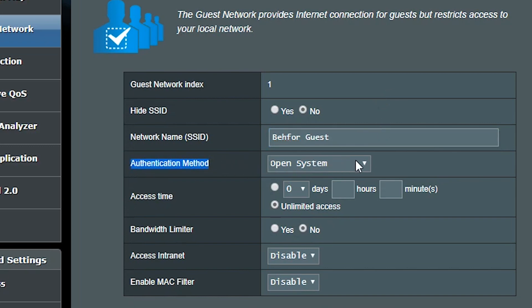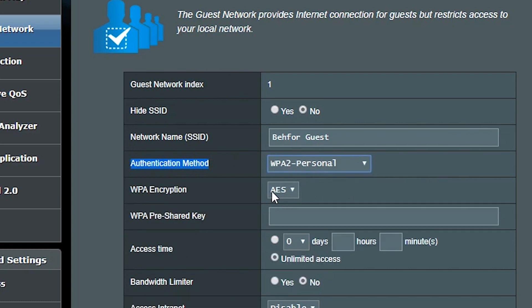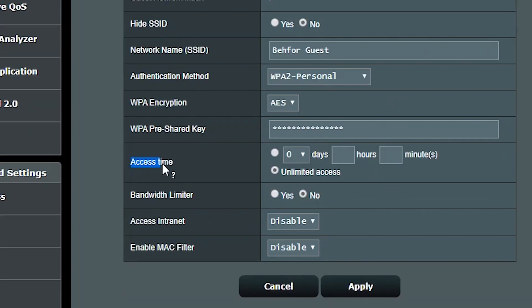For the authentication and security, I'm going to select WPA2 Personal with AES encryption and give it a secure password. With the access time, I can decide whether I want this network to be always available or only for a limited time — for example, in my case I'm going to set it to two hours.